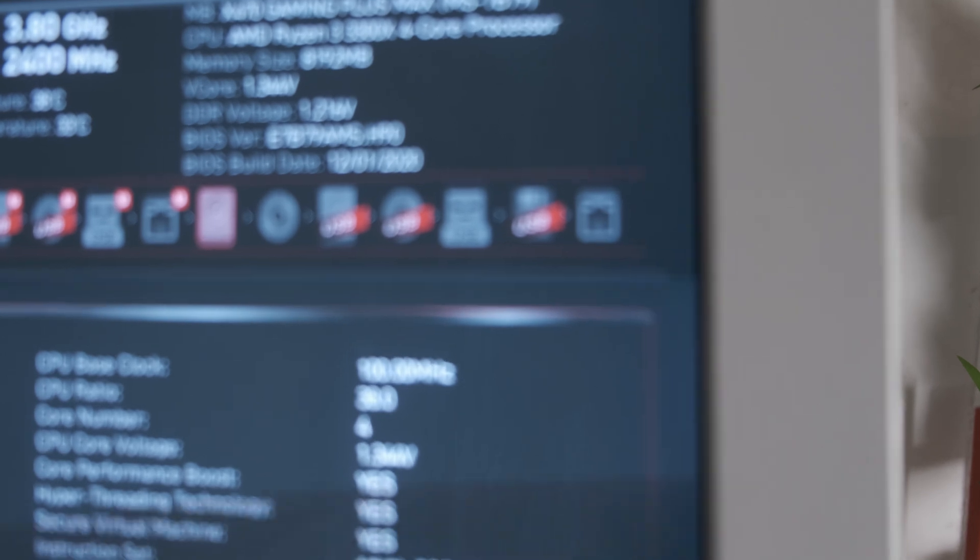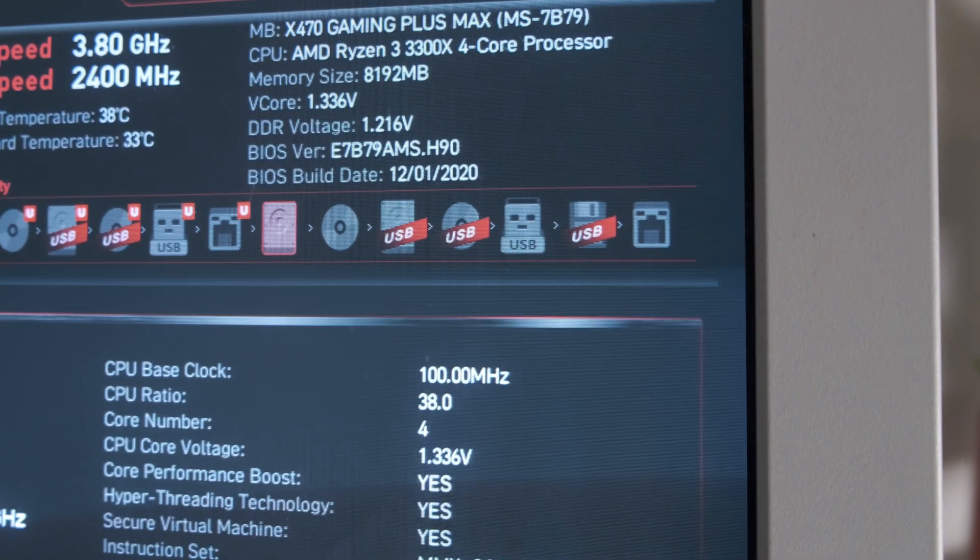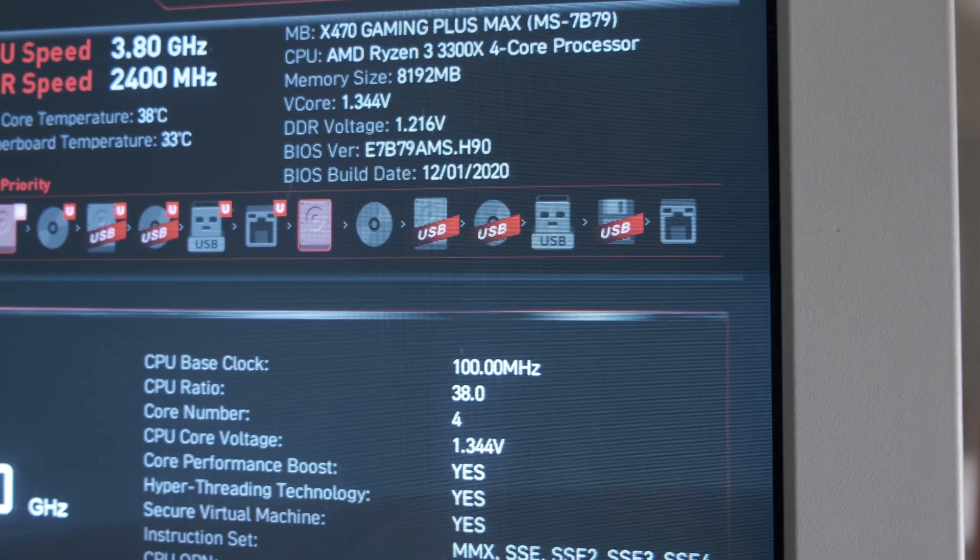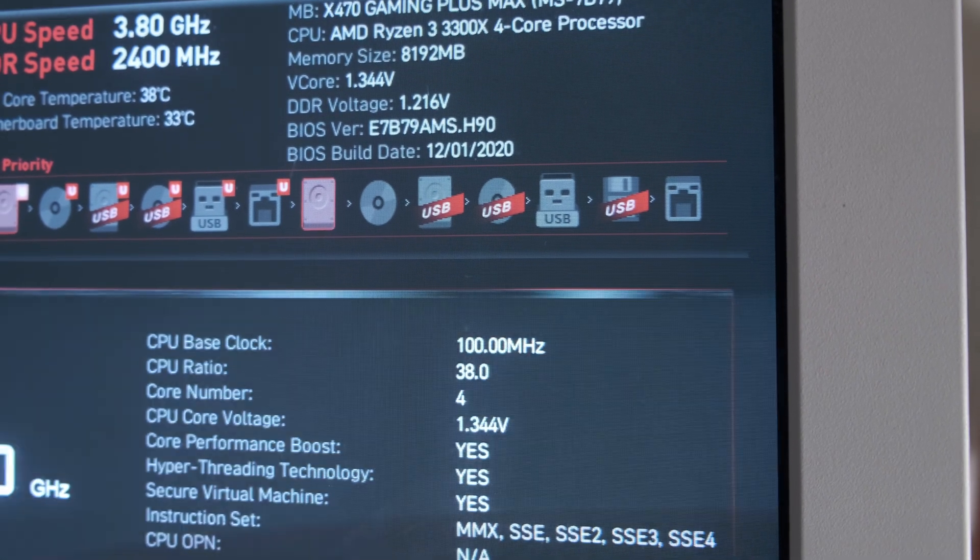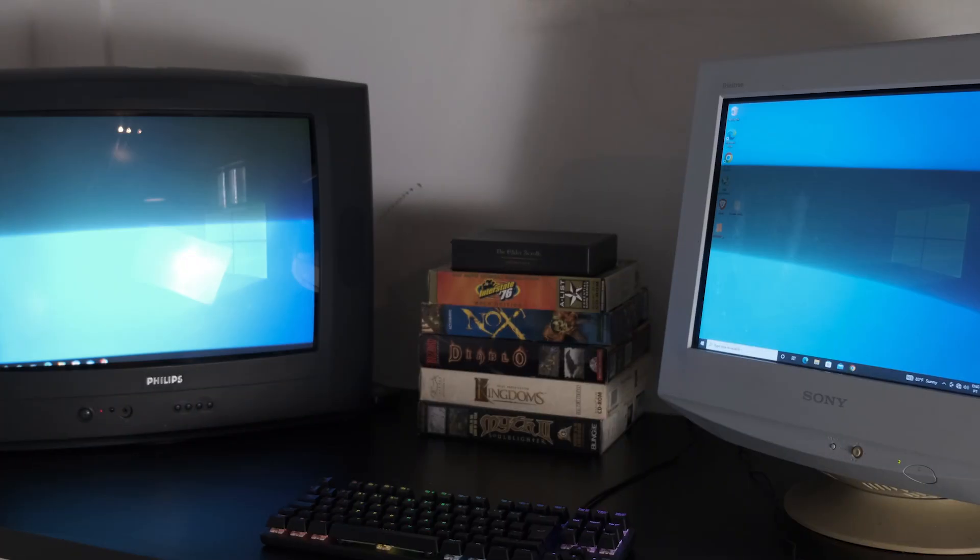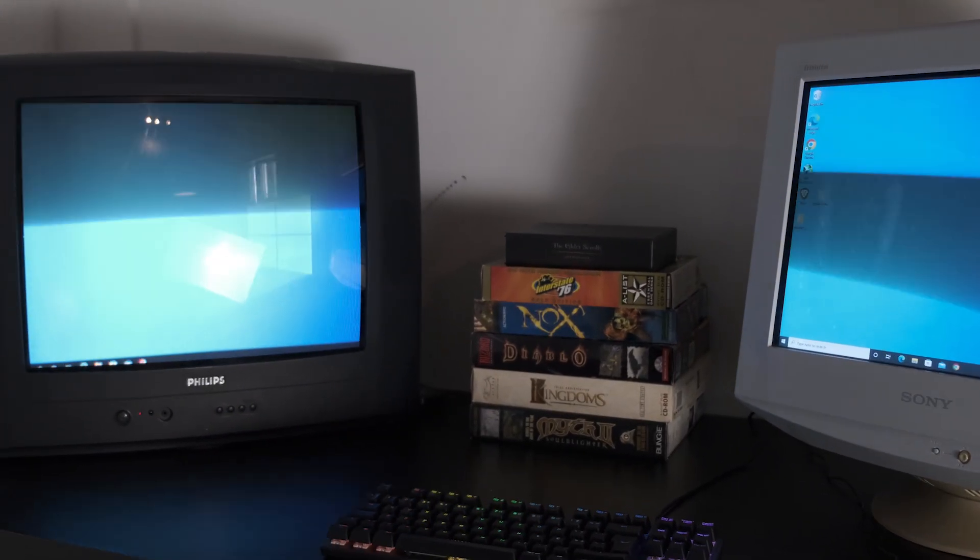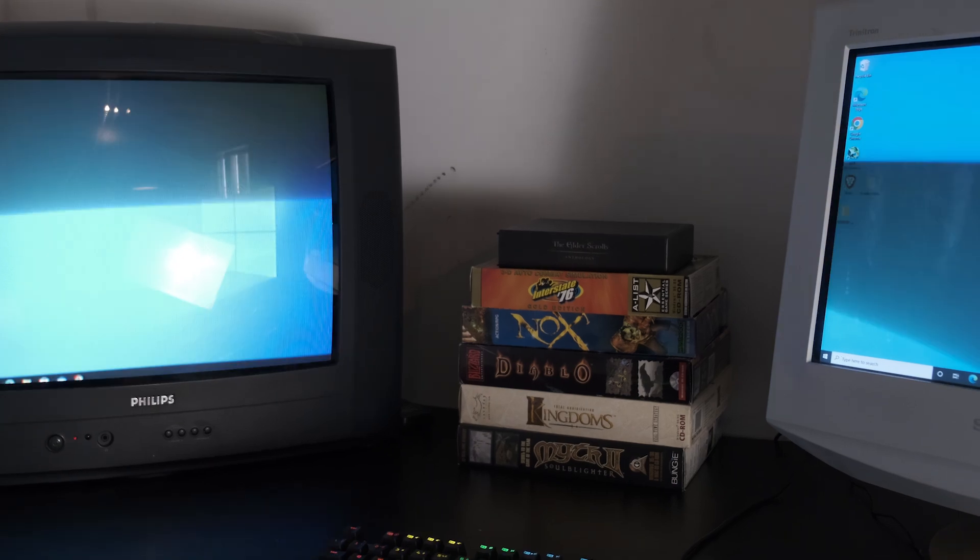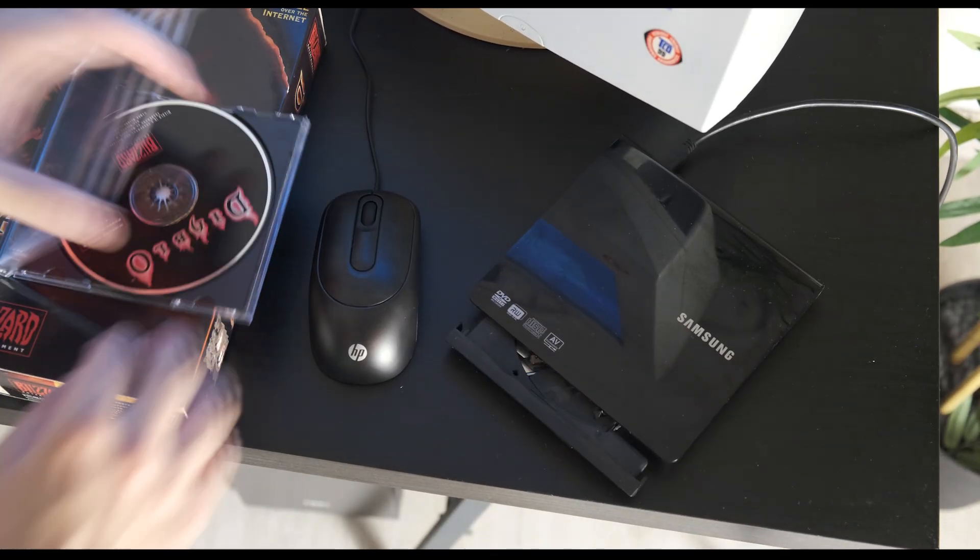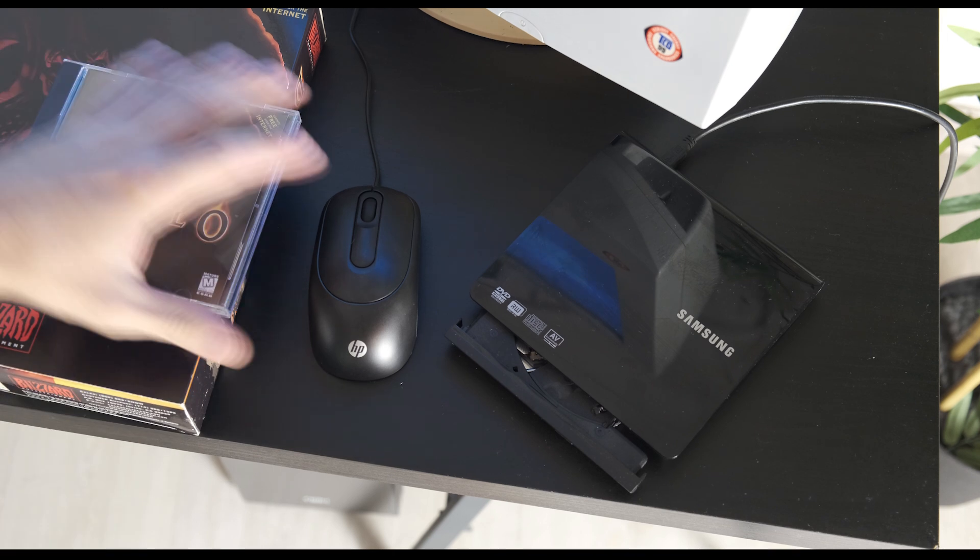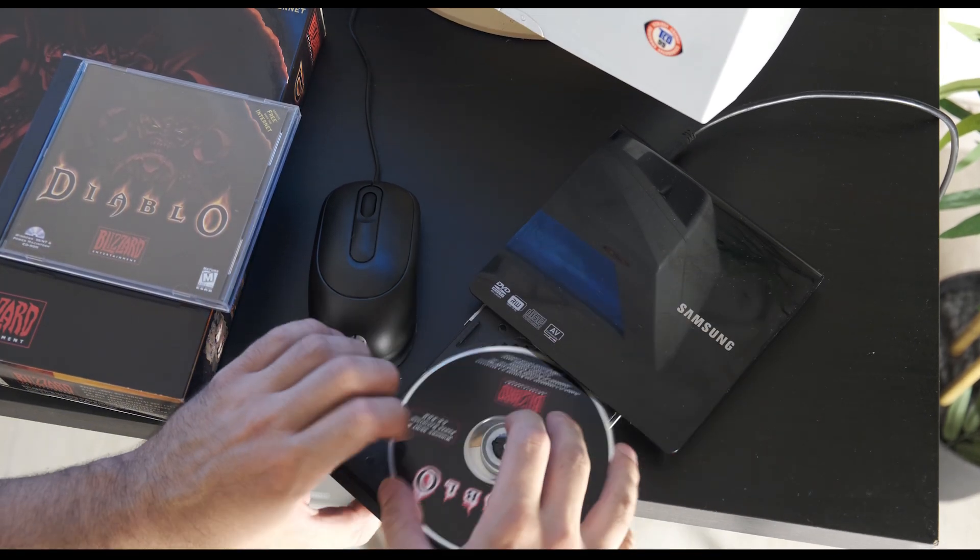You might see some flickering on the CRTs - that's because the camera wasn't recording at the same refresh rate as the displays but in person there's no flickering. Time to install some games. If you plan to use actual physical media then you'll need a CD/DVD reader obviously. Check the description for a link to a cheap one.